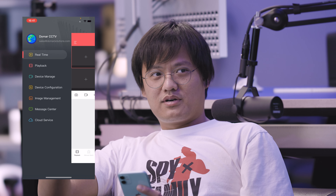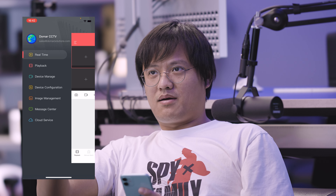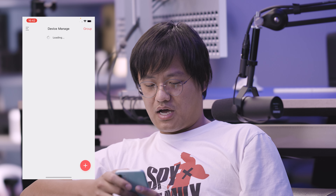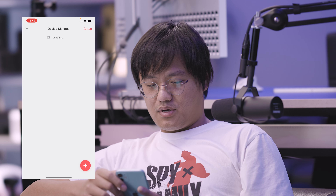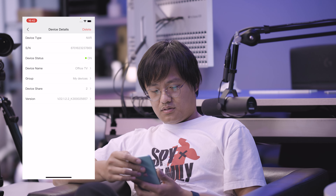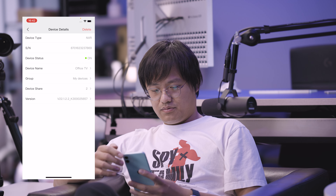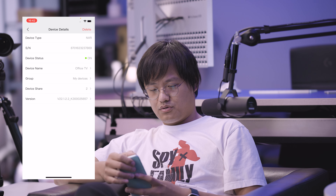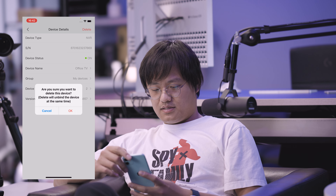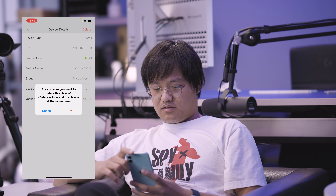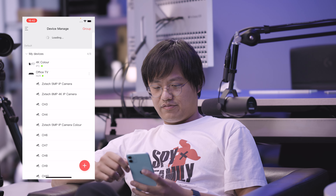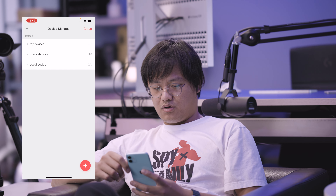I want to showcase one of our office cameras, but I already have it bound to this account. So I have to show you how to unbind a device. To unbind it, go to the device, choose the device, and delete it. Deleting the device will unbind it at the same time. There we go — this device is now gone.